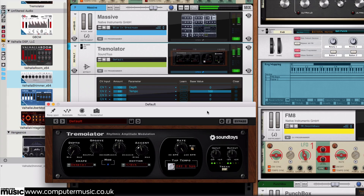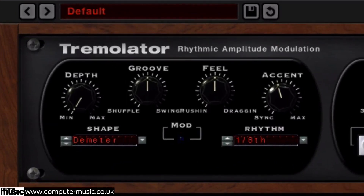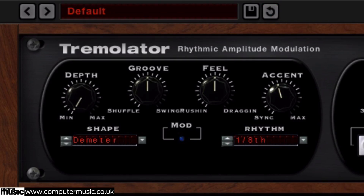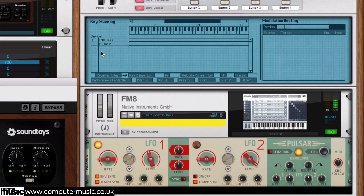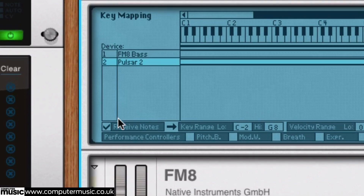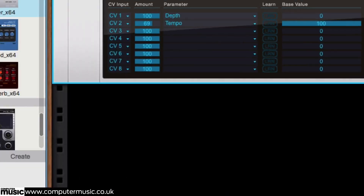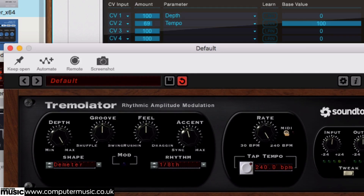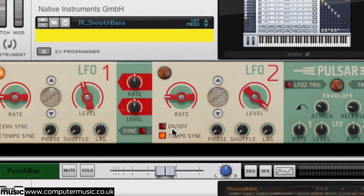We can also use Pulsar's envelope to control almost any parameter in the whole project. Our Massive patch has Soundtoys Tremolator loaded over it, but it doesn't kick in until the bass starts. To make this happen, we've placed a Pulsar in a combinator with the bass, and selected in the combinator for Pulsar to receive notes. The envelope CV is hooked up to Tremolator's depth, triggering it when the bass plays. We've also connected the LFO to Tremolator's tempo, using a stepped wave.